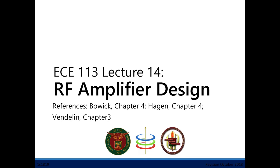Welcome to Lecture 14 of ECE 113. In this lecture, we'll talk about how to design amplifiers using the transistor parameters that we've discussed in Lecture 13, the previous lecture.